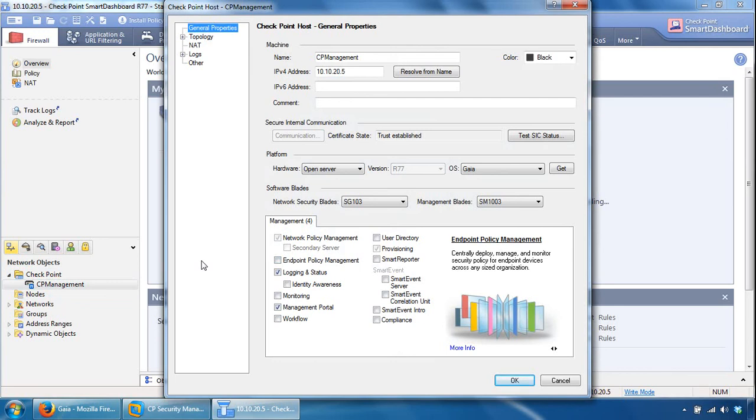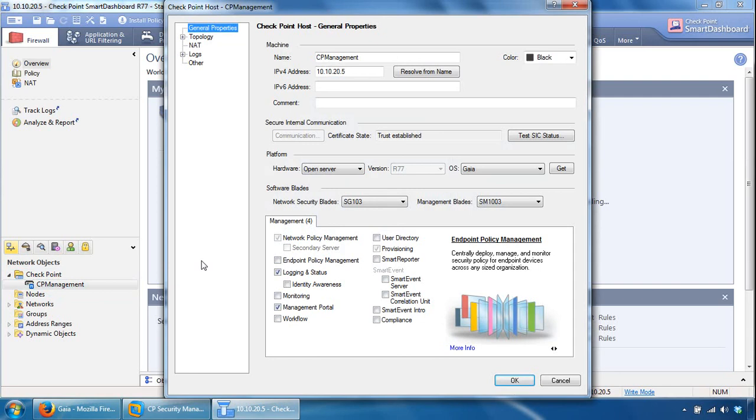The one thing that's missing is an actual gateway, so an actual firewall, a security checkpoint security gateway this management server can manage. So next we will install a security gateway and configure it to be managed by this management server. Thanks for watching.